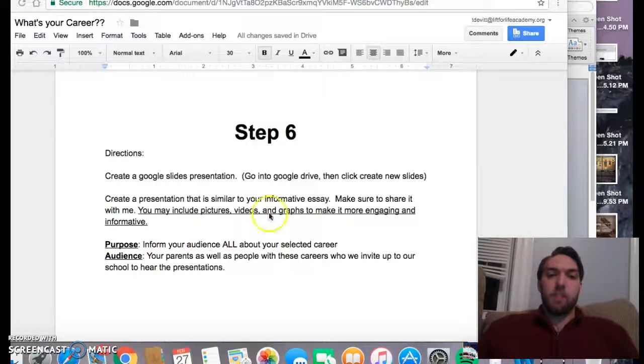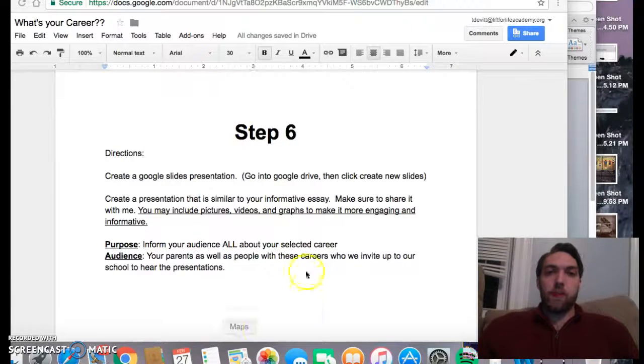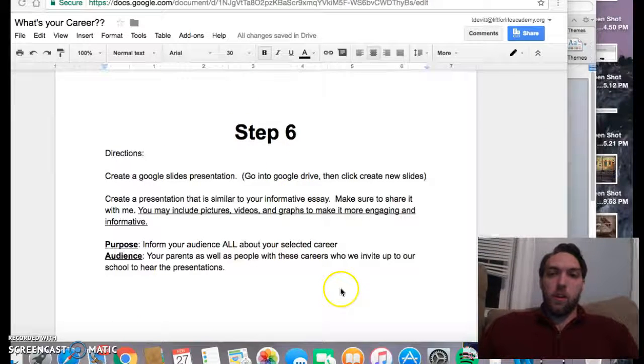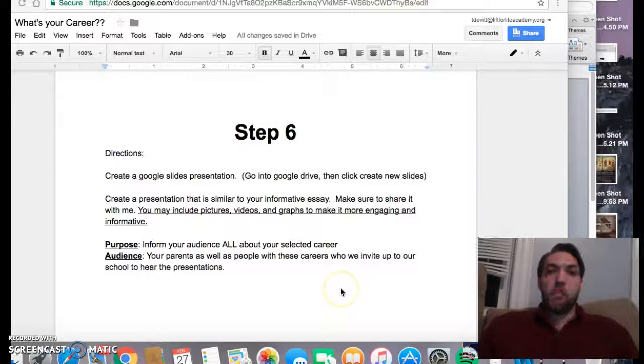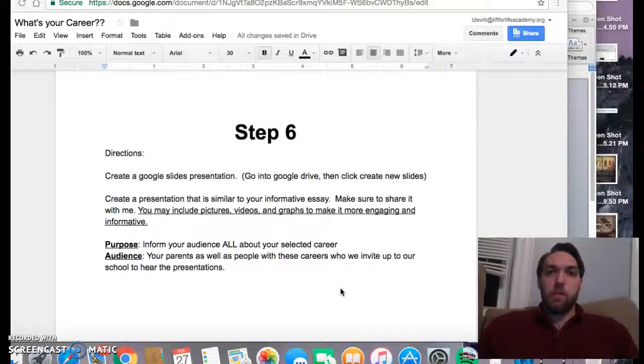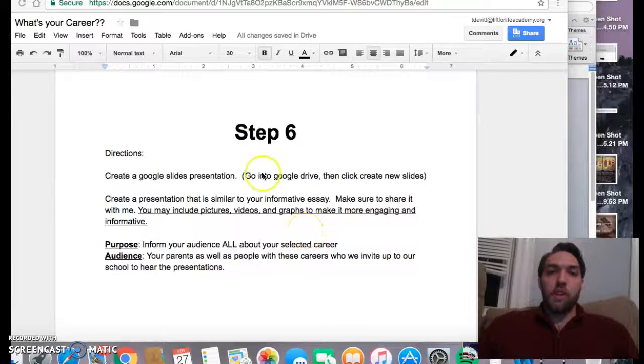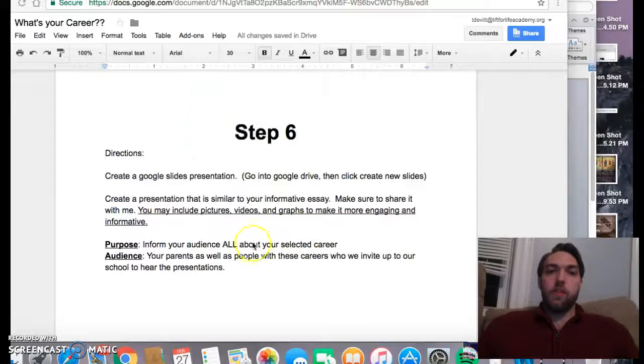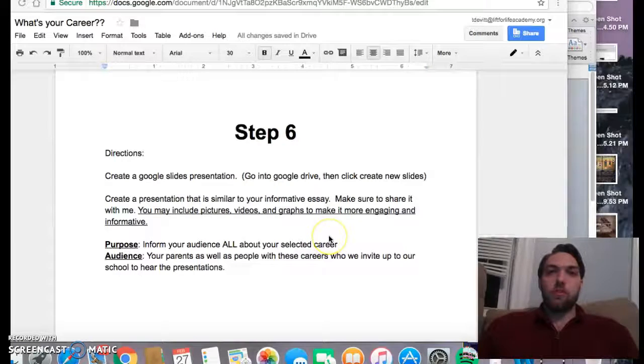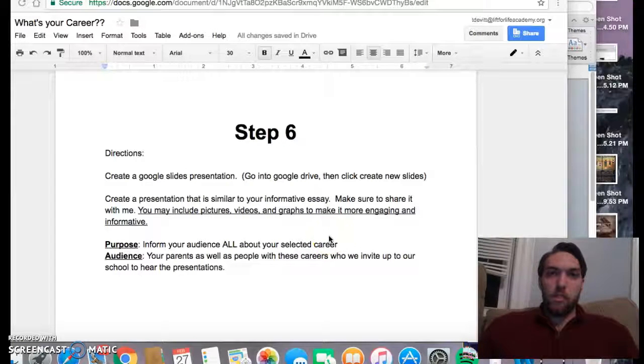Alright guys, so here is step six. Here are the directions for it. Most of you won't have it posted in your actual direction sheet, so that's why I'm making this video to actually give you the directions through the video.